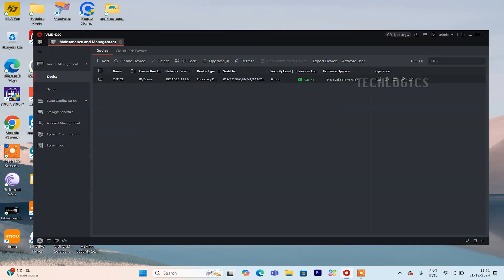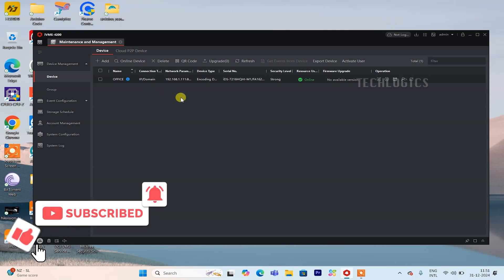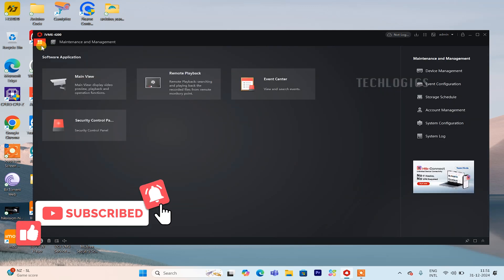Note, currently, minimizing the IVMS software will also hide the display on the external monitor. This is a known issue that Hikvision may address in a future update.